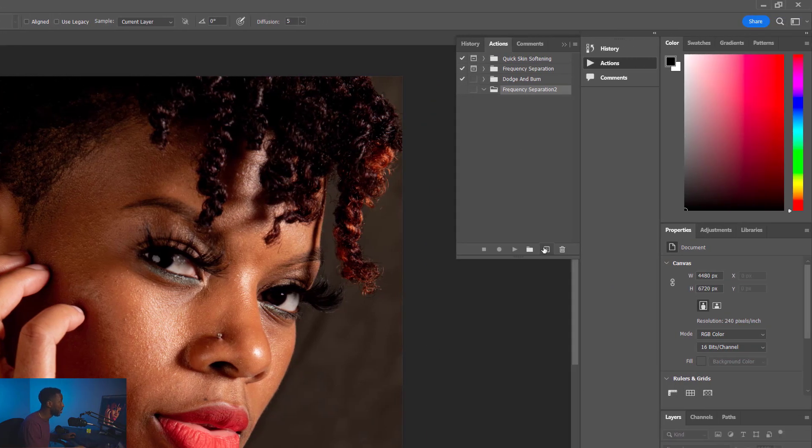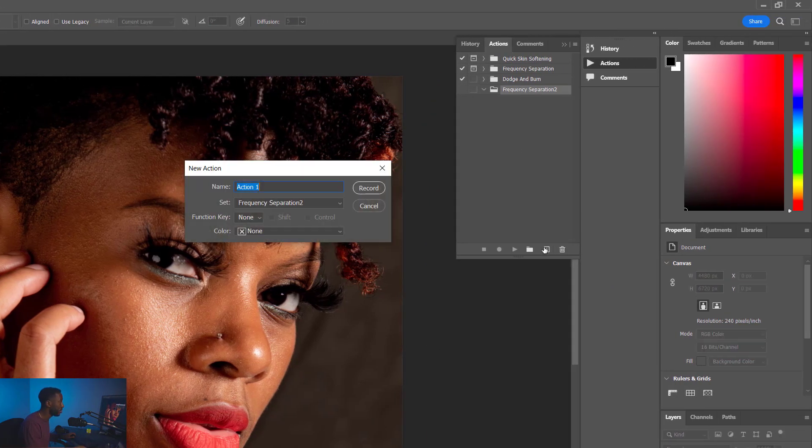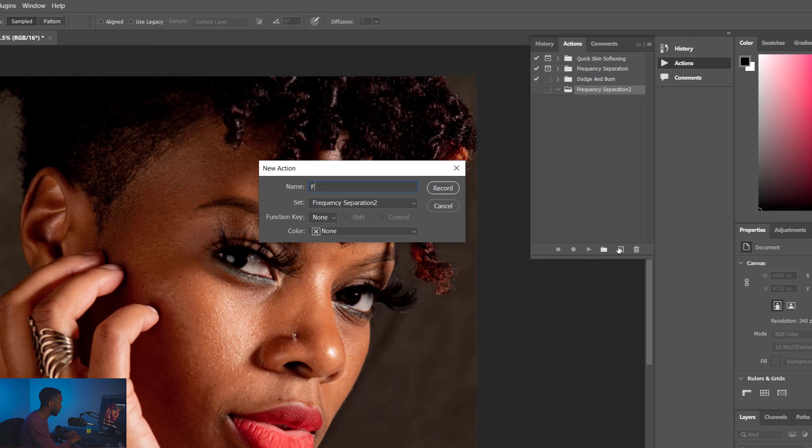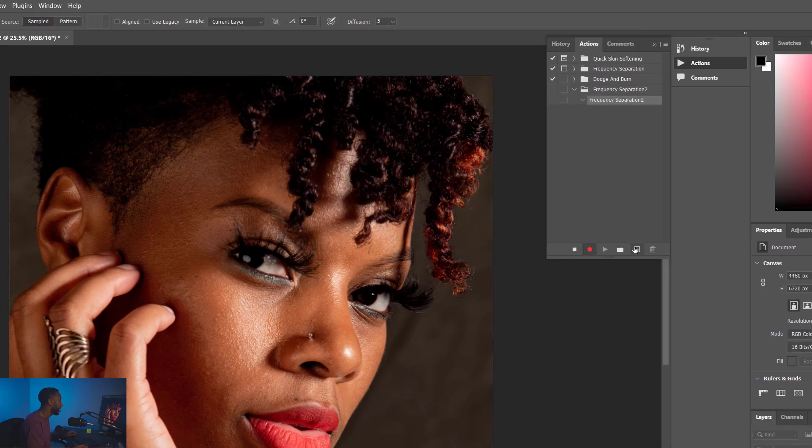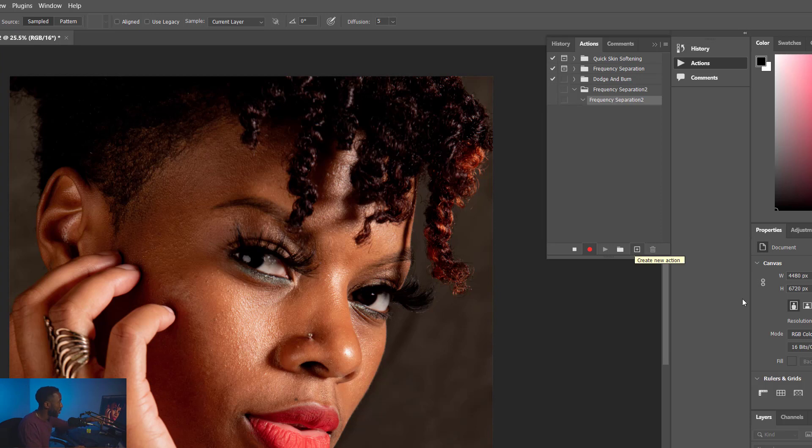Now that we've got that opened up, we can start creating our first Actions. So under here, we're going to click New Action, and we're going to name this one Frequency Separation. For me, number two. And you can see we've got a red dot here that says Record. We're recording. Every action you do in Photoshop is now going to record. So make sure you follow these steps exactly as I do them.